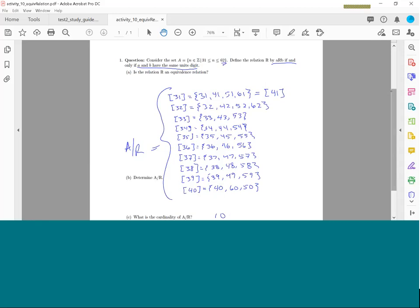If the set were all integers 0 through 100 with the same units-digit relation, [0] would equal [100] and [10] would equal [20], etc., and the cardinality would still be 10 — that's where the mod connection comes in. For the exam, part A (proving it's an equivalence relation) would typically be given to you; you'd be asked to find equivalence classes and their cardinality. An annotated version of this activity will be posted online.